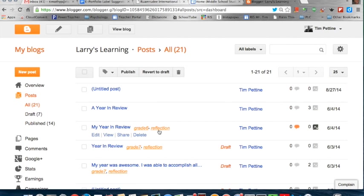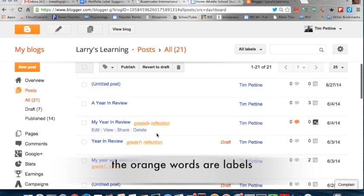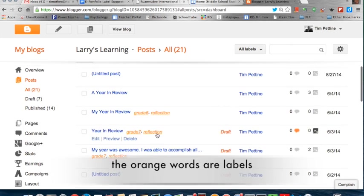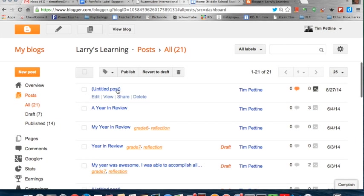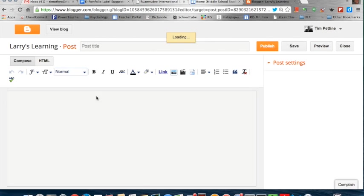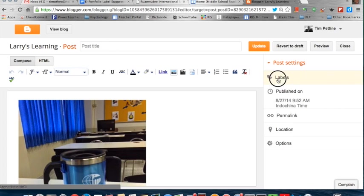The orange here that you see has references to the different labels that exist. I'm going to show students how to add labels. I'll go into the Edit feature, and you will see that there are labels on the side.